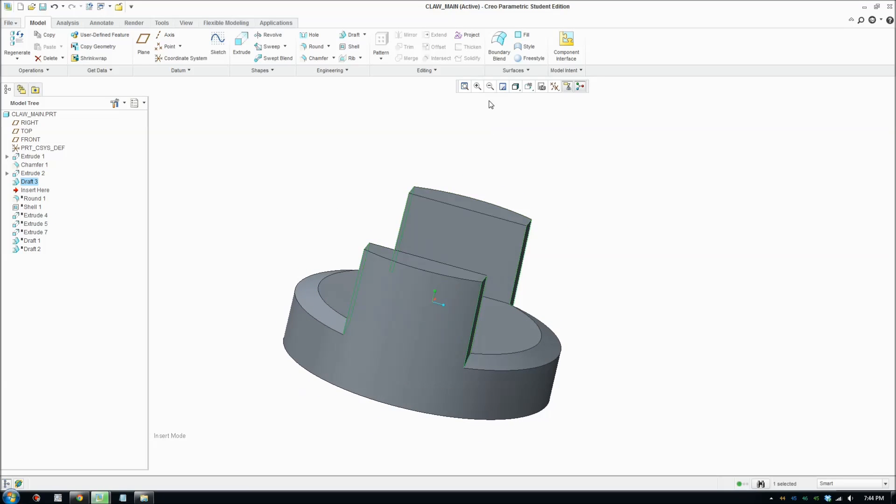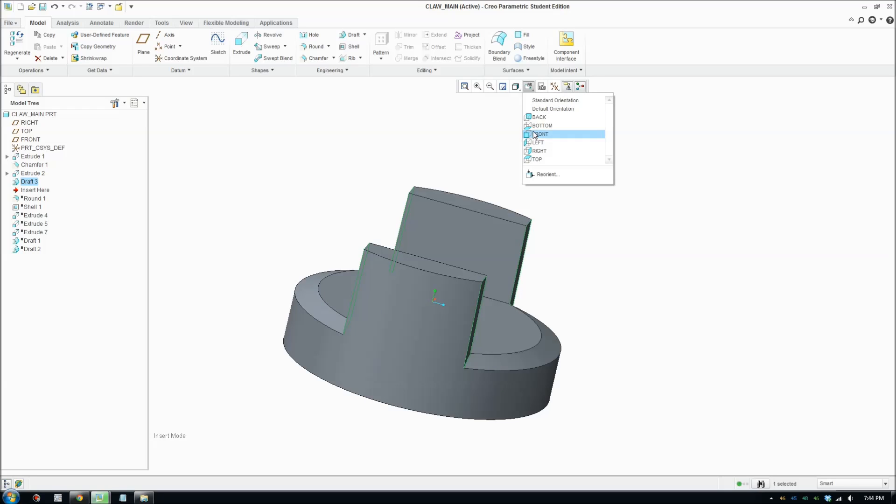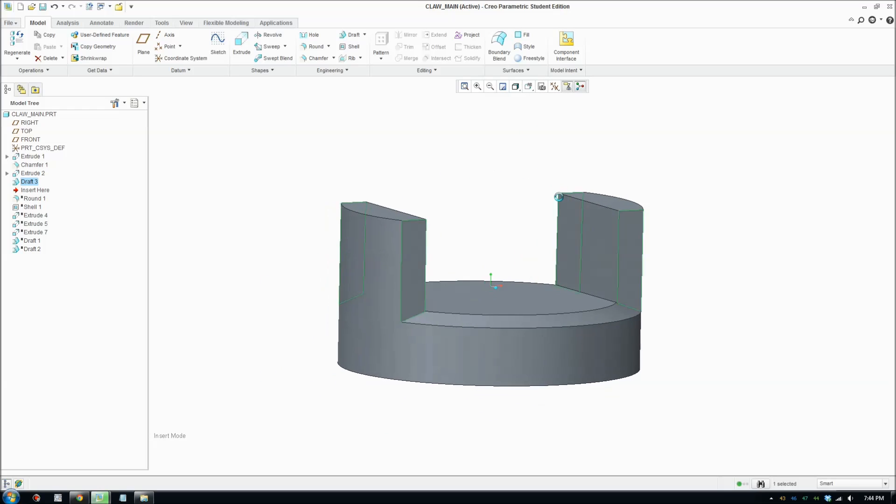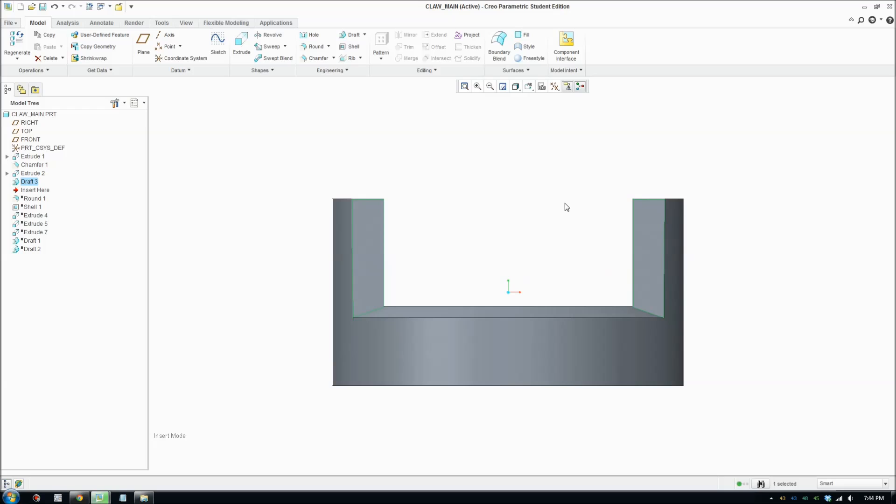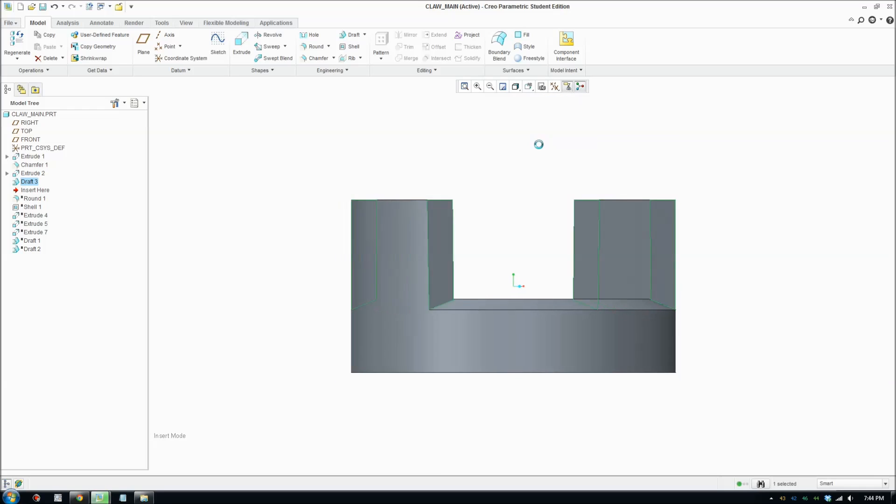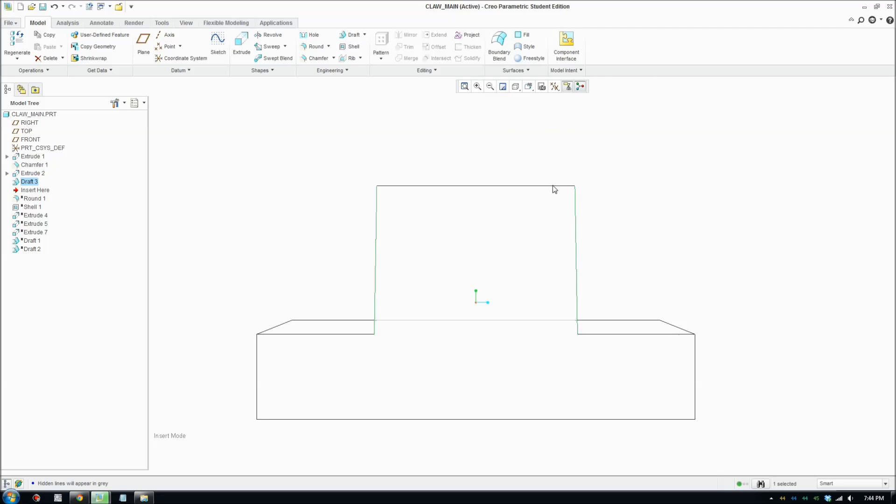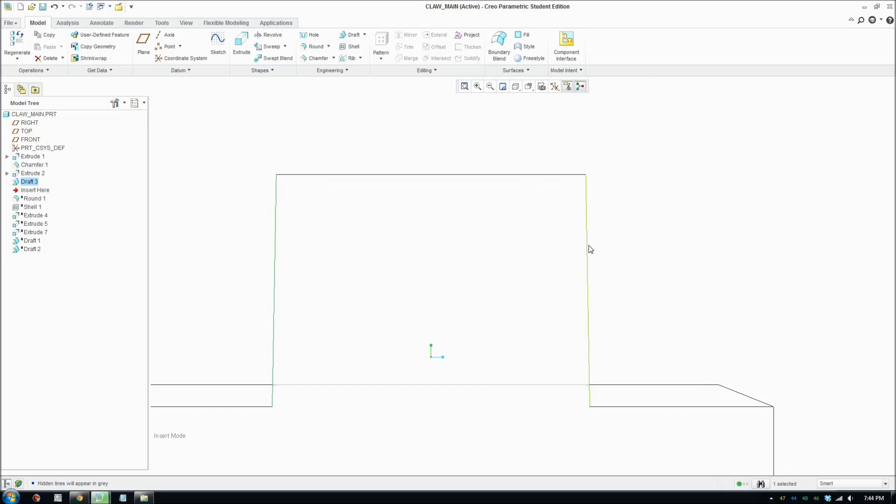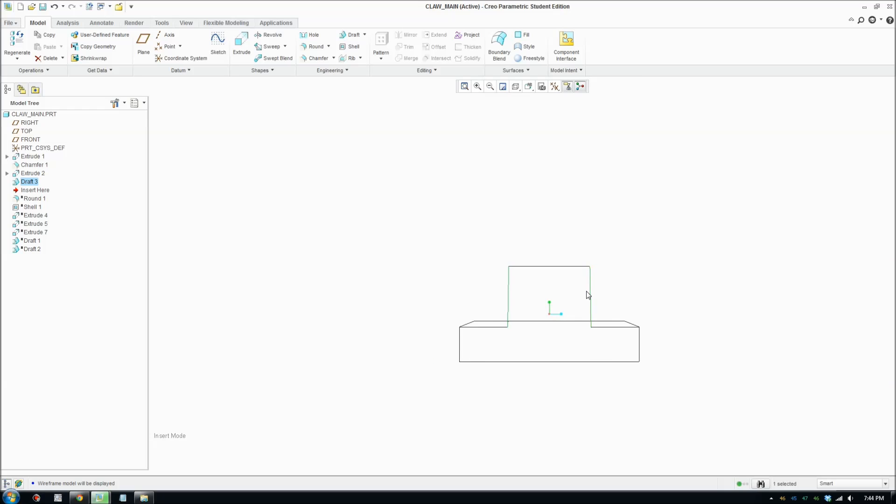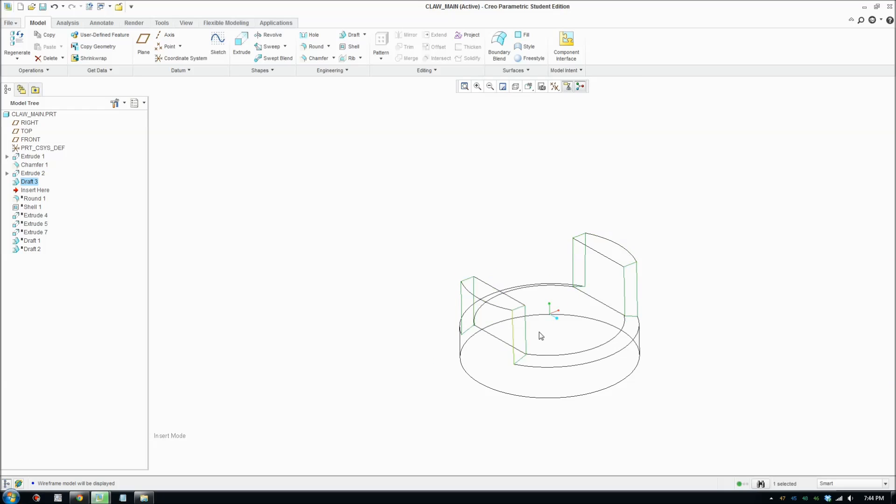So there should be a draft there. If I switch to front view, actually go to left view and switch on wireframe, there's a slight angle there. So there is a draft of one degree.